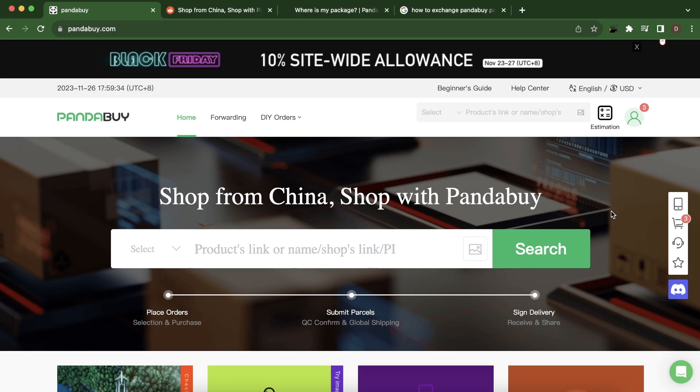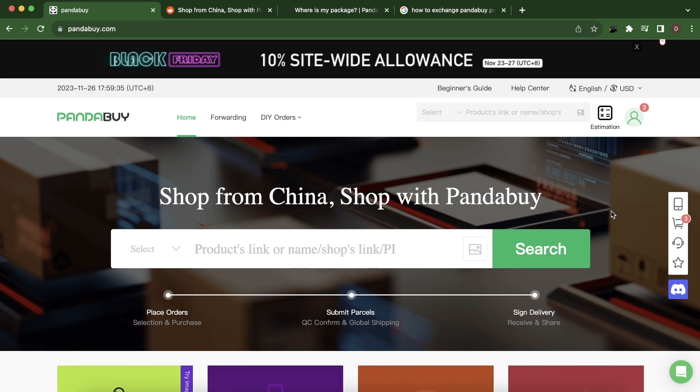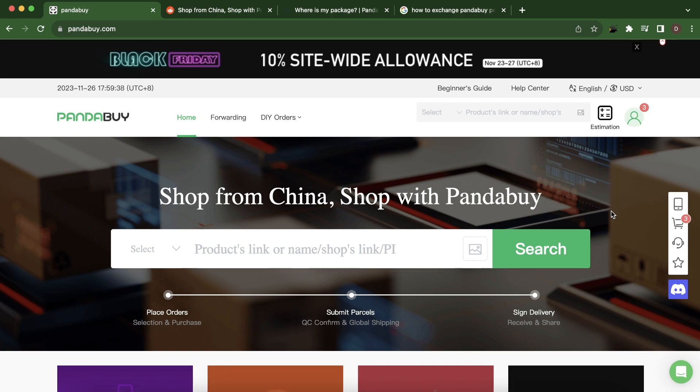Hi everyone, in today's video I'm going to show you how to exchange PandaBuy points.